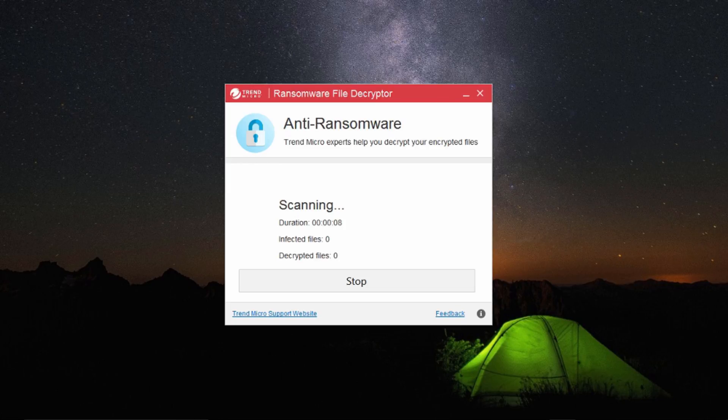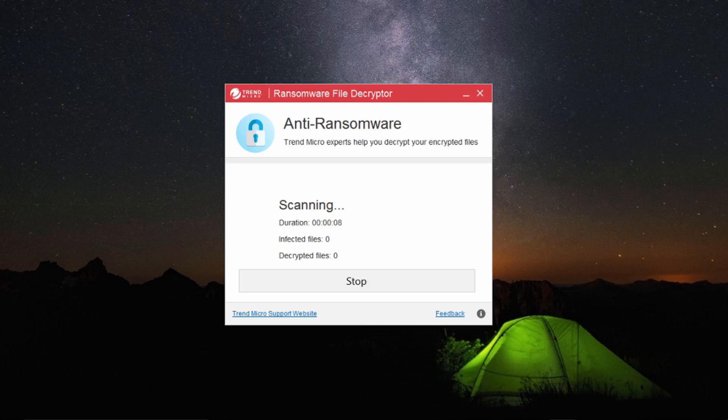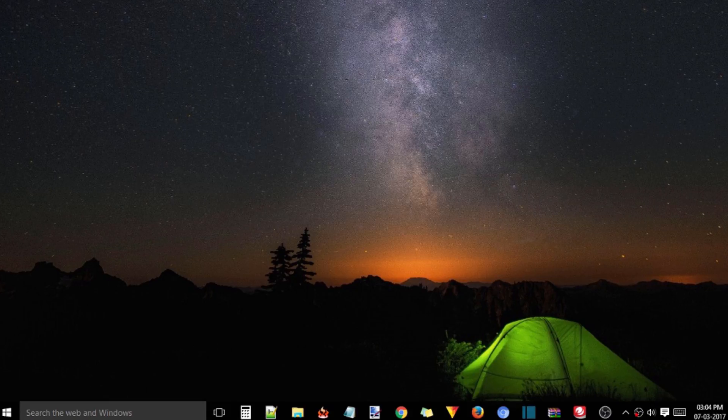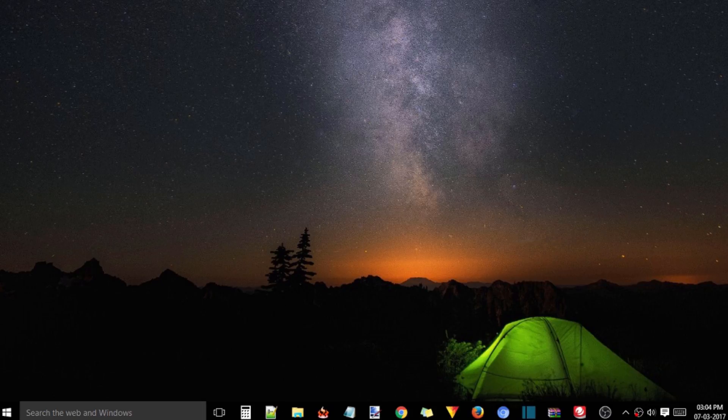Note, sometimes scanning might take hours to complete. So now you know how to decrypt files encrypted by ransomware.